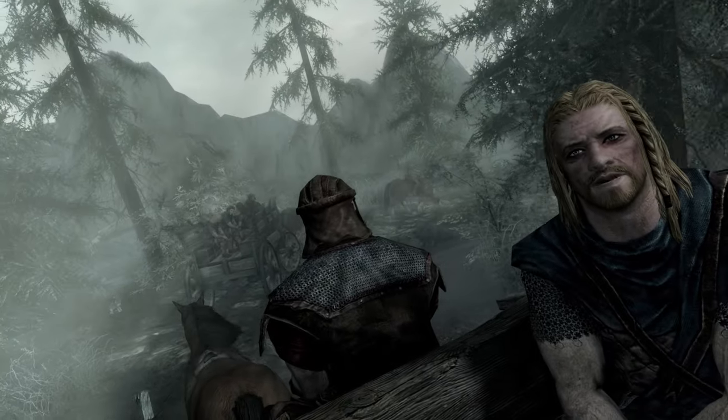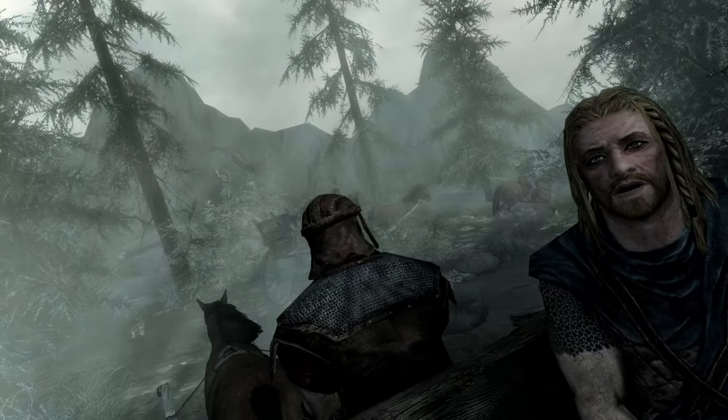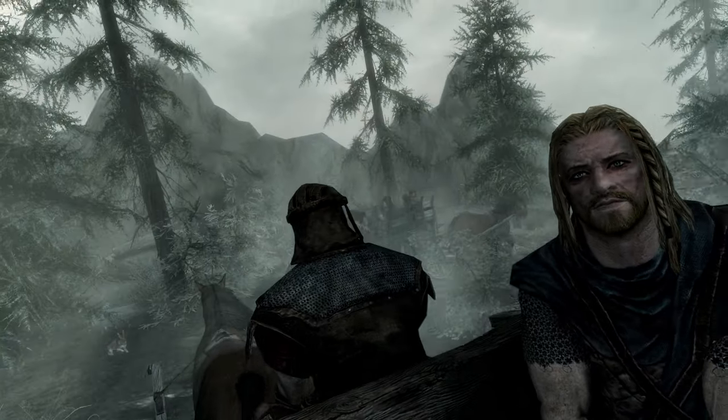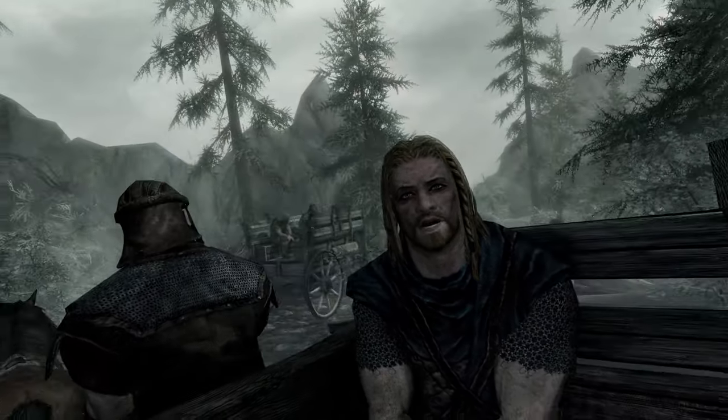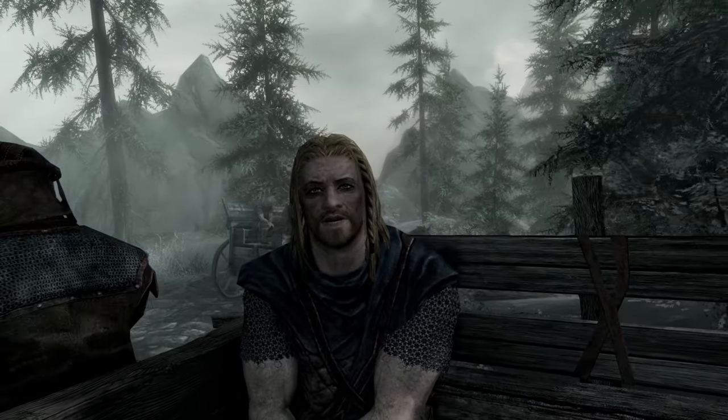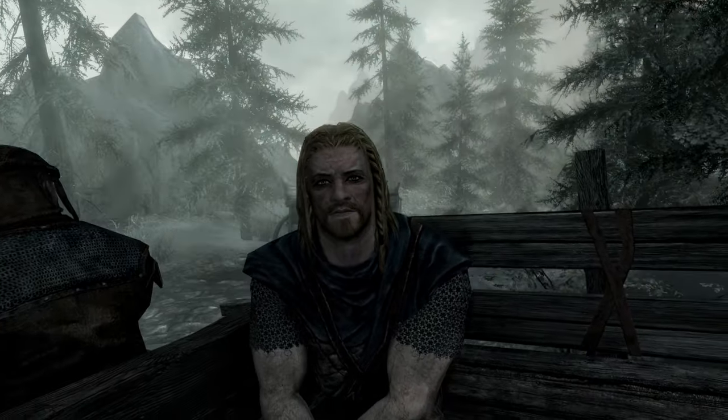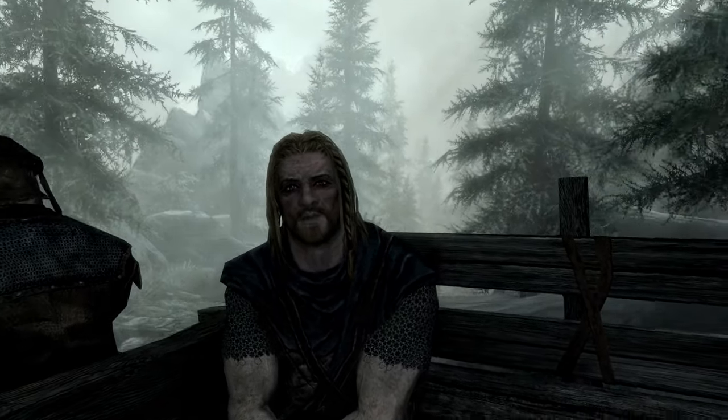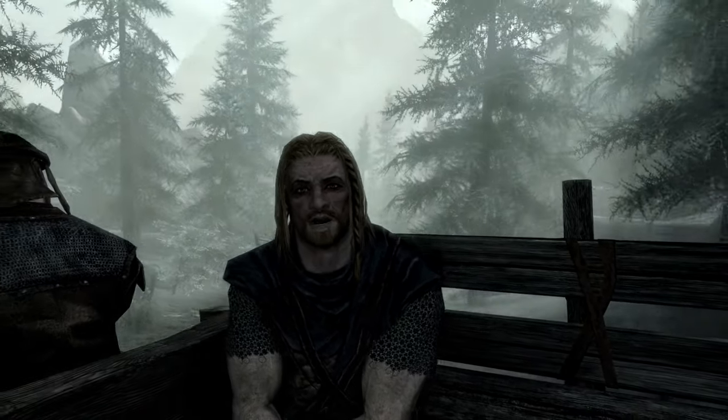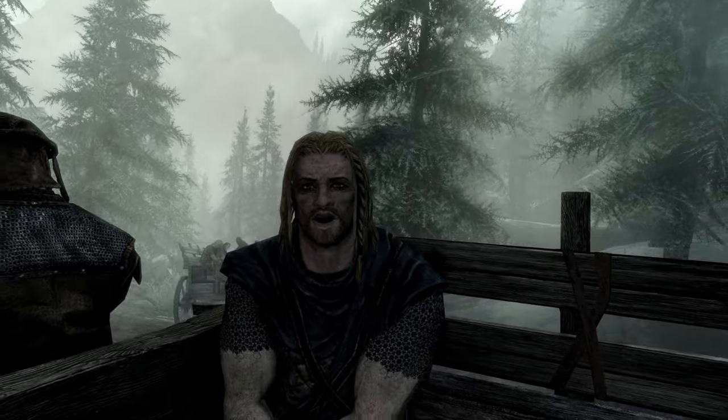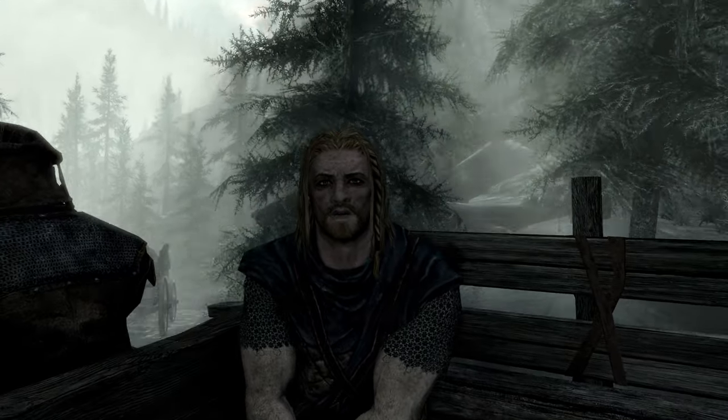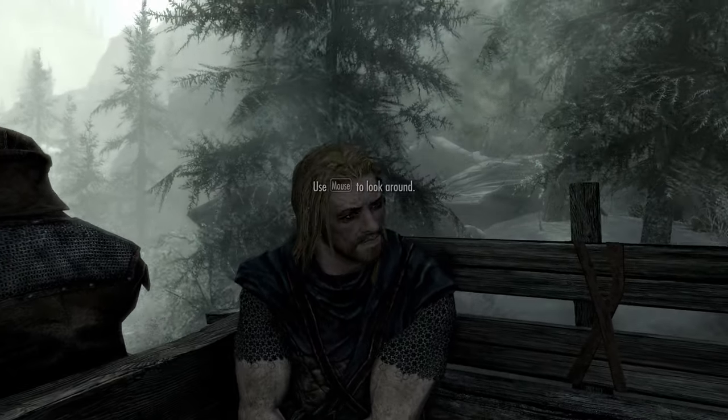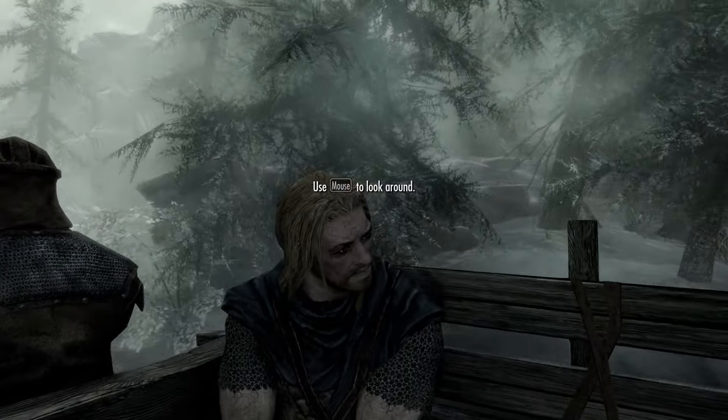Hey, you. Finally awake. You were trying to cross the border, right? Walked right into that Imperial ambush, same as us and that thief over there. Damn you Stormcloaks. Damn you Stormcloaks.